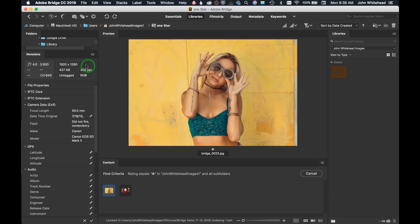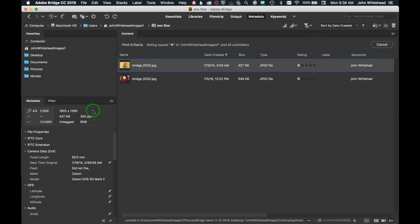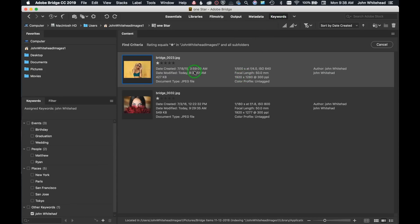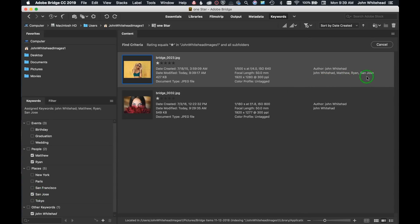If you want to add keywords to an image, it's easy in the Keywords panel. If I want to add 'Ryan' to an image, I click it and Ryan is added as a keyword. I can add 'Matthew' as another keyword. You can see keywords like John Whitehead, Matthew, Ryan, San Jose — clicking San Jose adds it as a keyword. These keywords are applied to the image metadata, so if you want to search for all images from San Jose, Bridge can find them using those keywords.